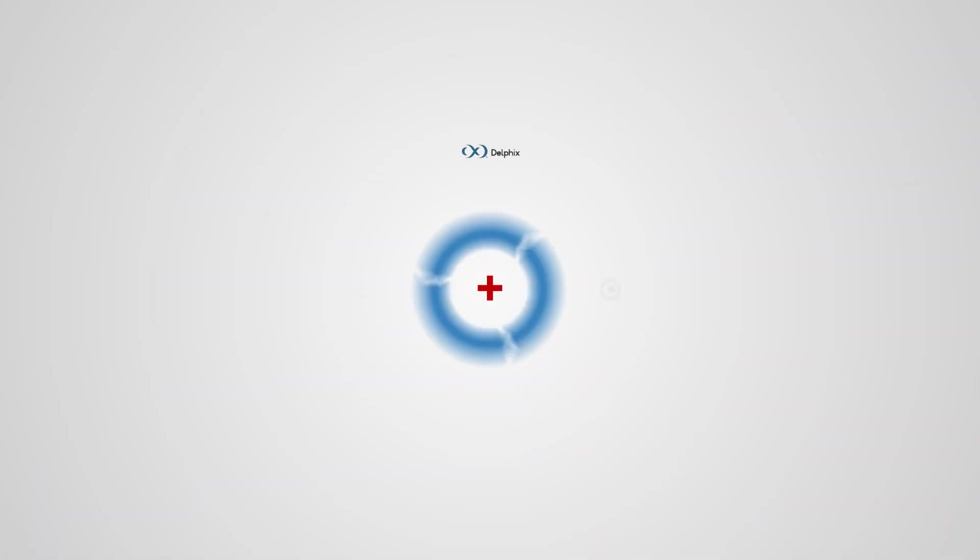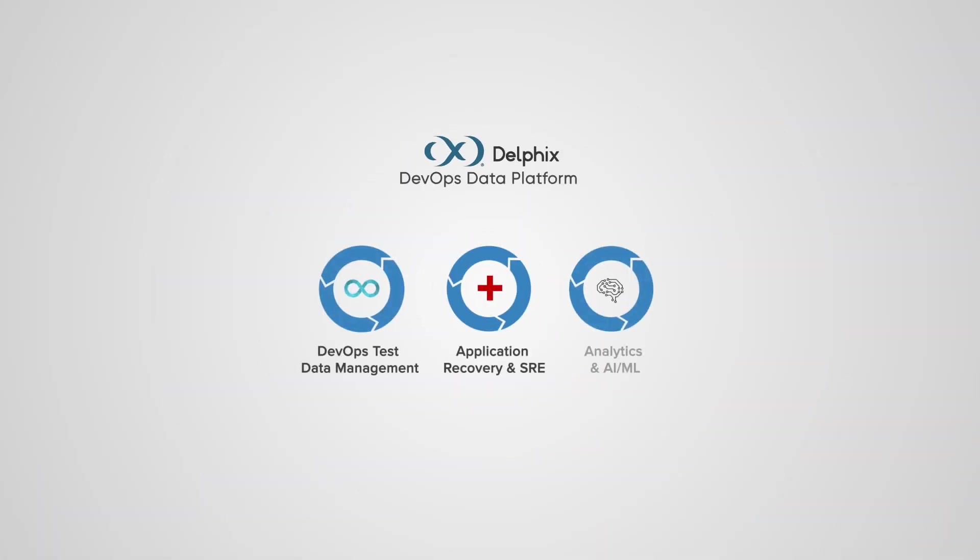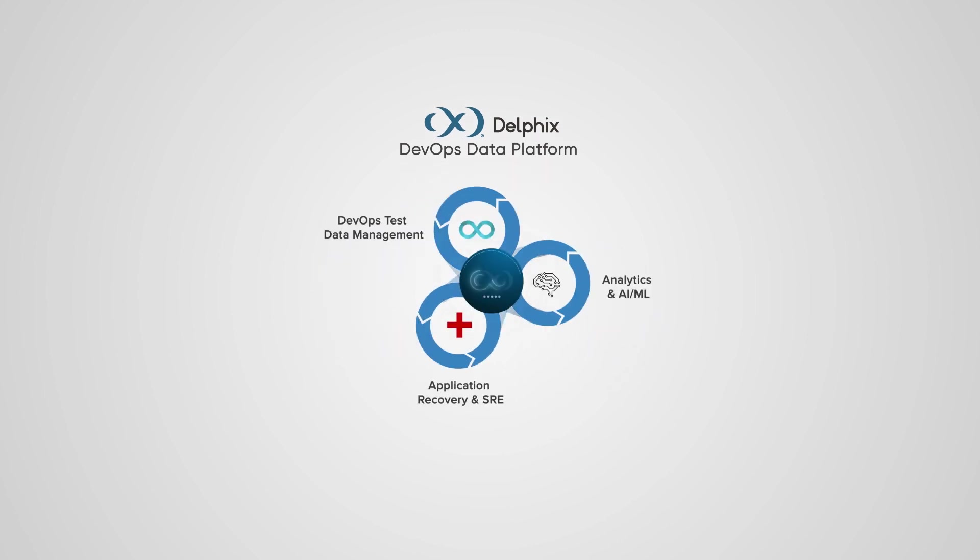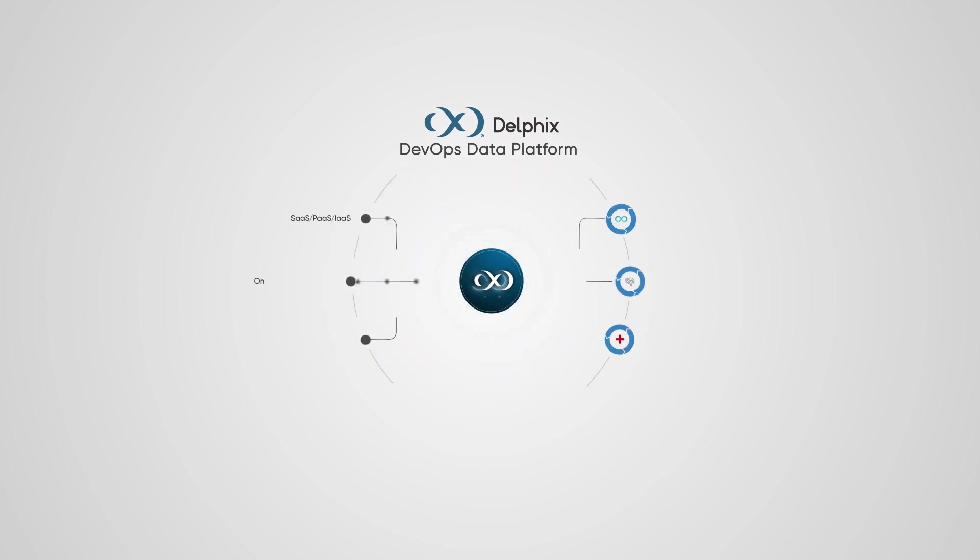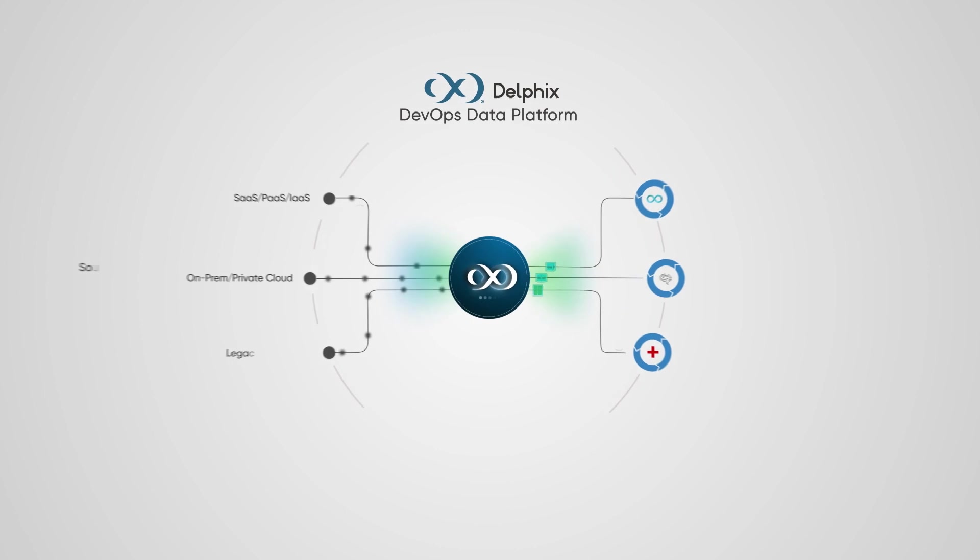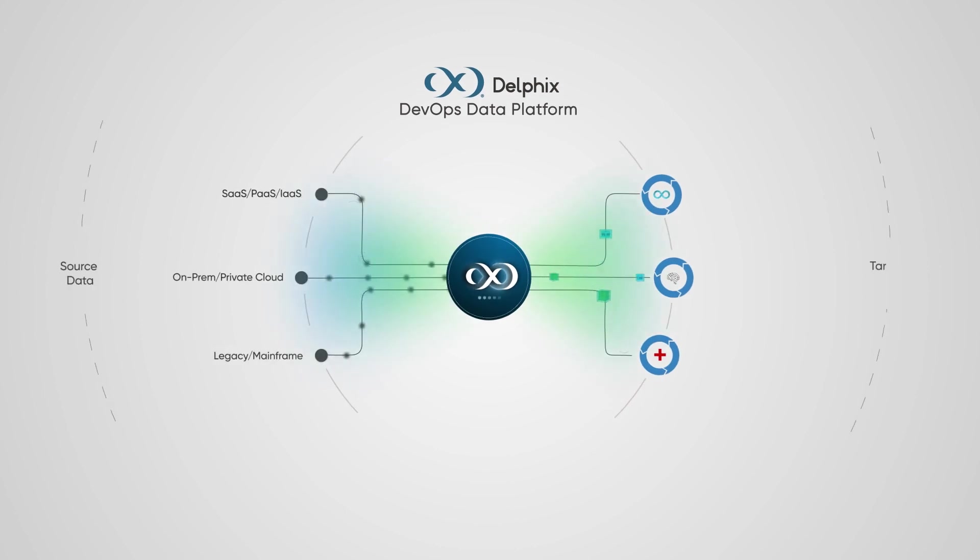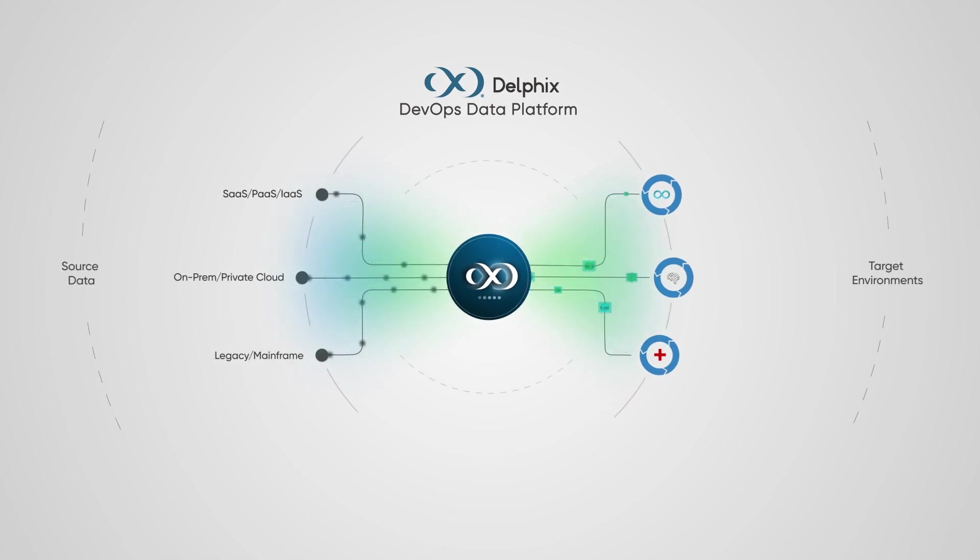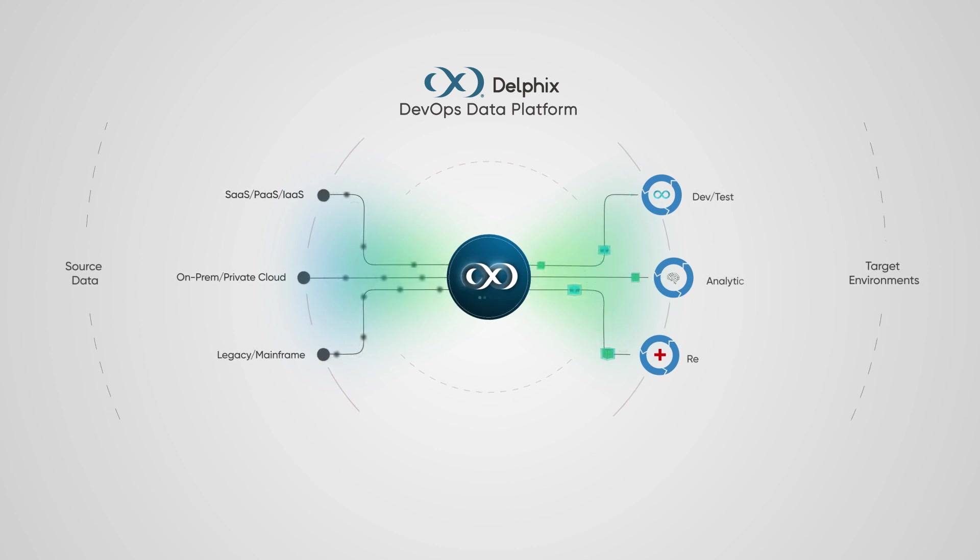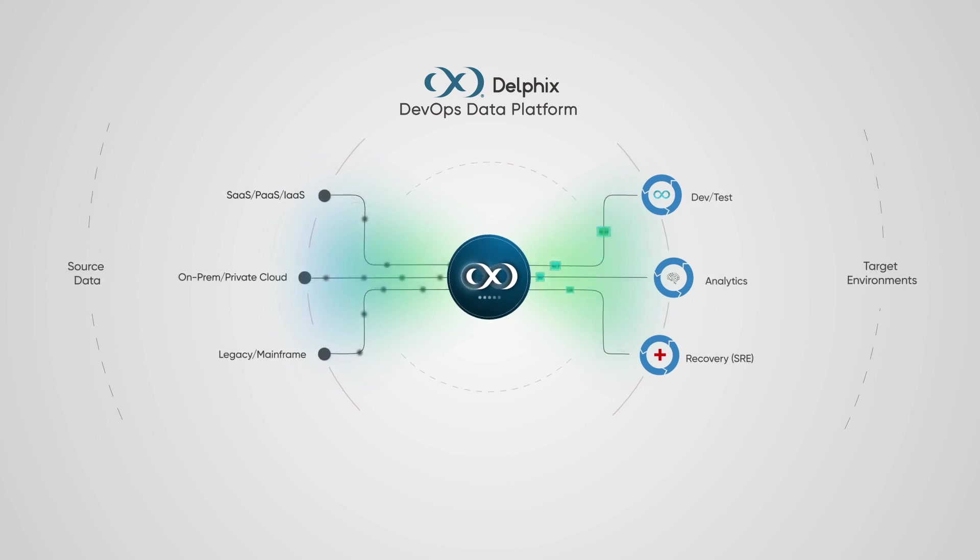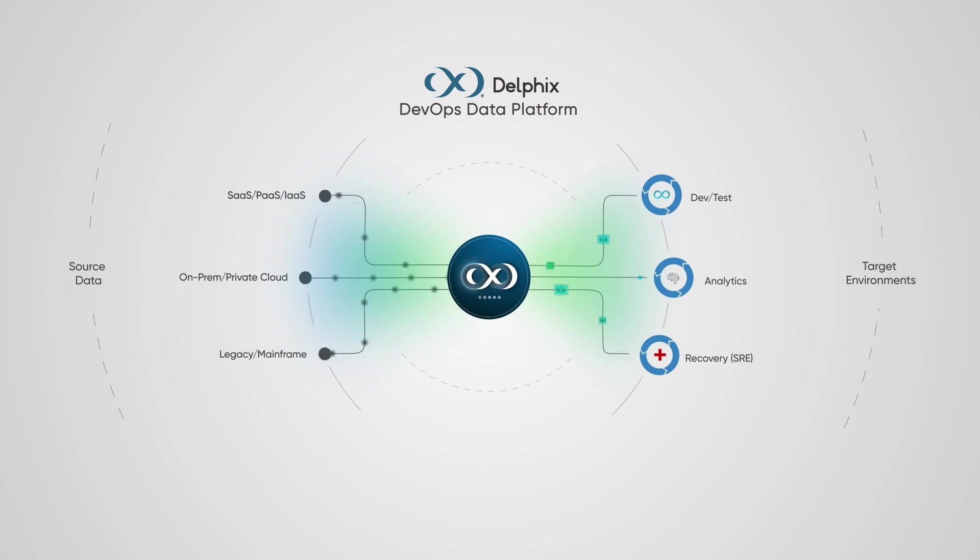Delphix solves these problems with a unified solution called the Delphix DevOps Data Platform. The platform syncs with your live environments to deliver compliant data in just minutes and with much less storage than traditional approaches to your developers, analytics platforms, recovery systems, and more.